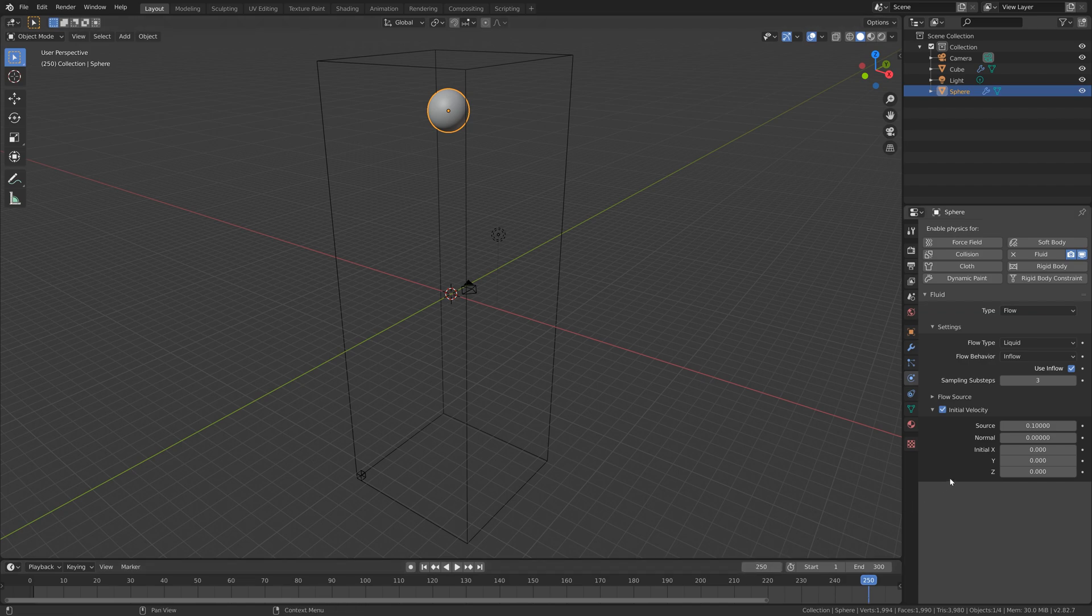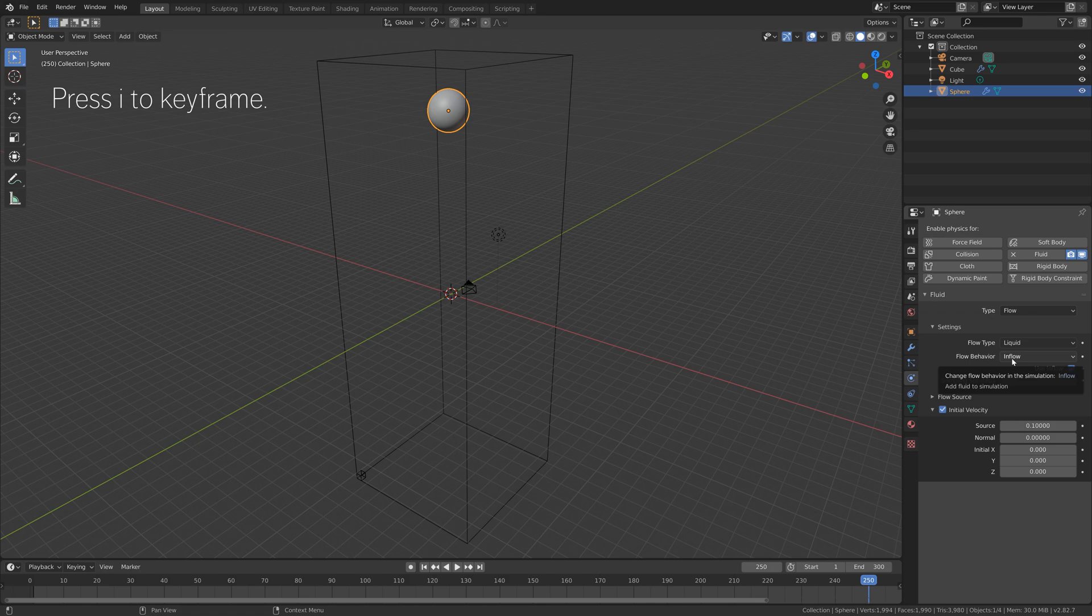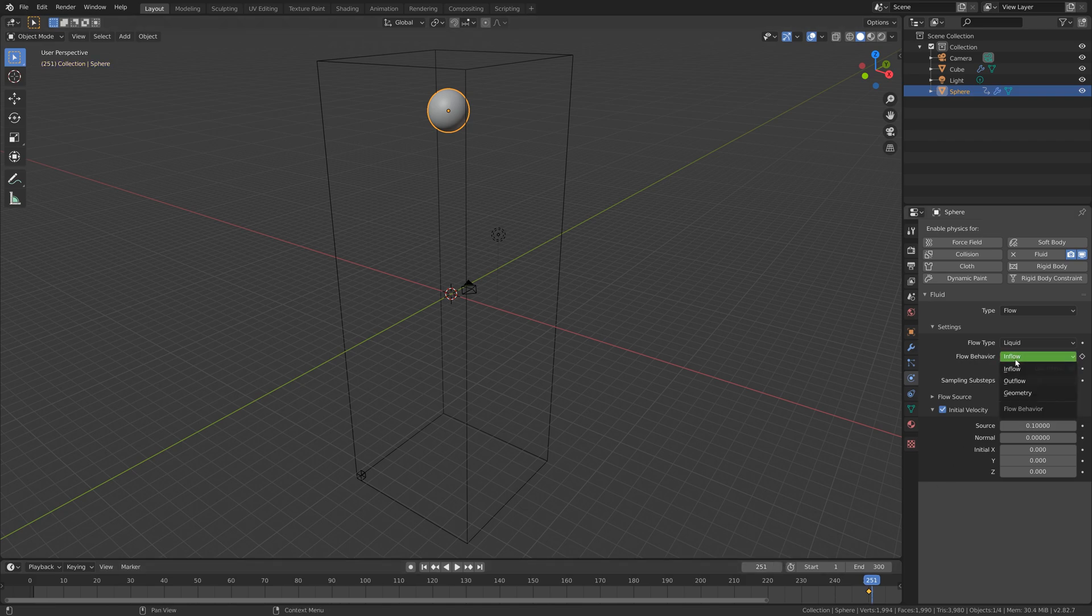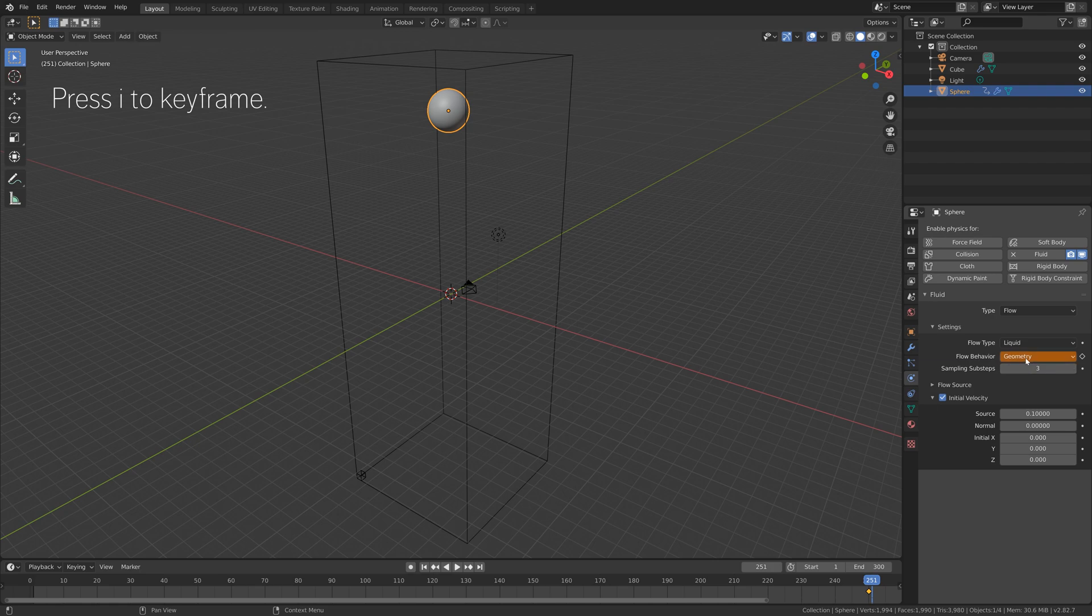Then at frame 250, I will keyframe the flow behavior, set it to inflow in the beginning of the simulation, and then at the end it becomes geometry, which means that it falls into the pool. So press I to keyframe once again.